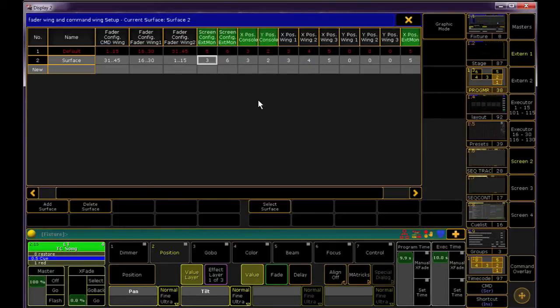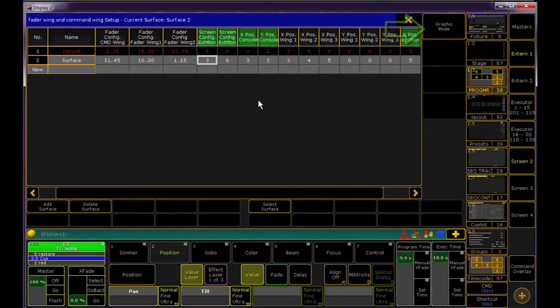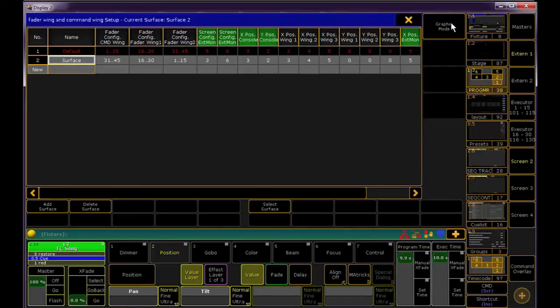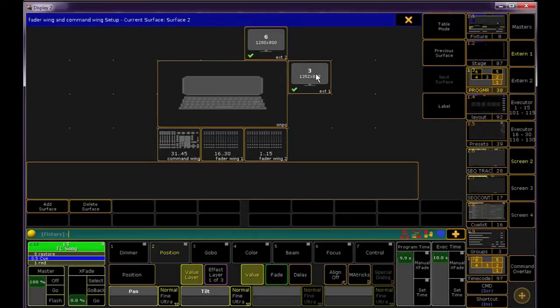That last section of X and Y positions allows you to move your wings and monitors around in the software. I think this section is easier to do in graphic mode, but first, let's click on our second surface and hit Select Surface. If I move these monitors around, when you later mouse left or right from your console to access these screens, the mouse will follow what you do in this setup.